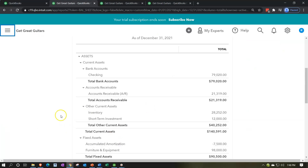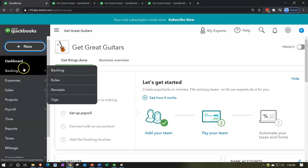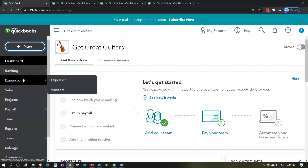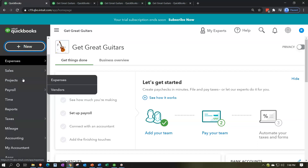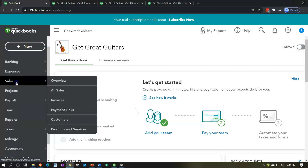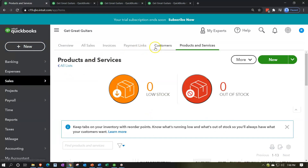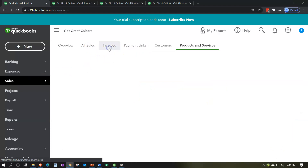We're going to be using undeposited funds in our practice problem — it's also a place where many people run into difficulties. There are a couple of ways you might receive payments. You might go down to the sales tab on the left-hand side and go into invoices.